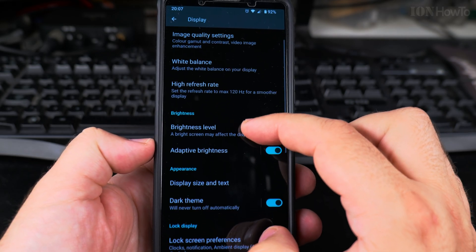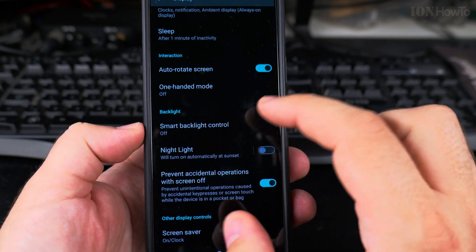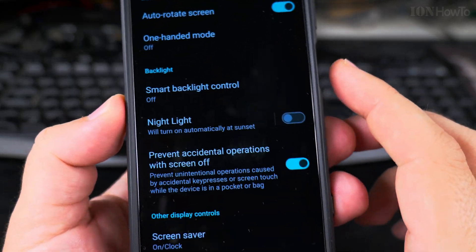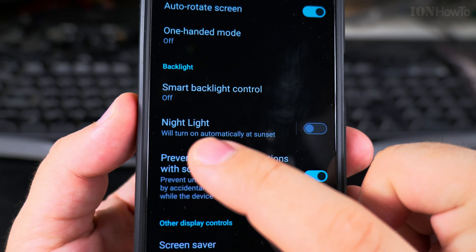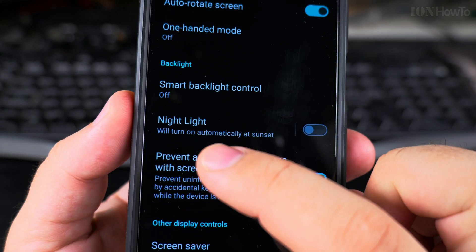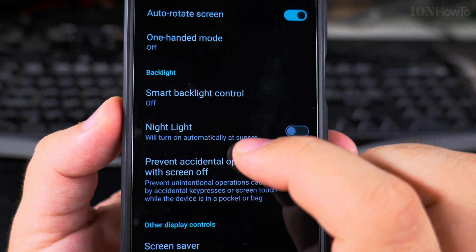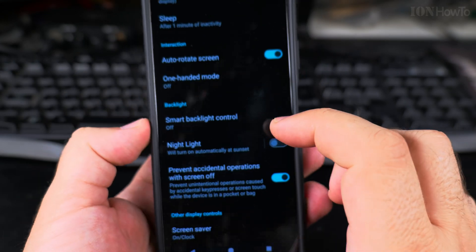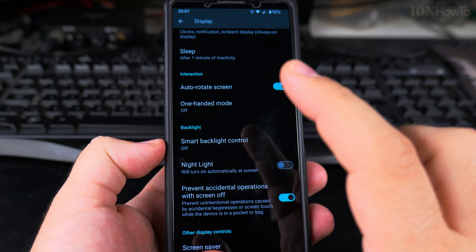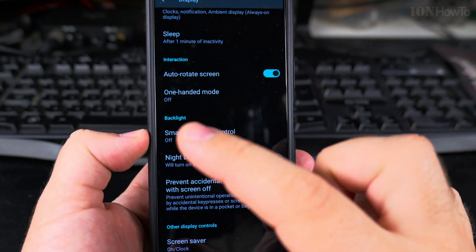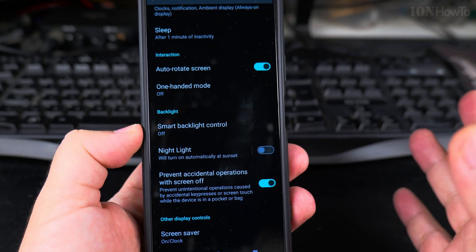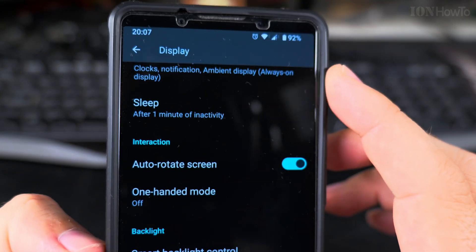There it is. It says Night Light will turn on automatically at sunset. If you're enabling this option during the day, you will not see a difference, but because the time now is 8 in the evening and it's dark outside, you will notice the change.